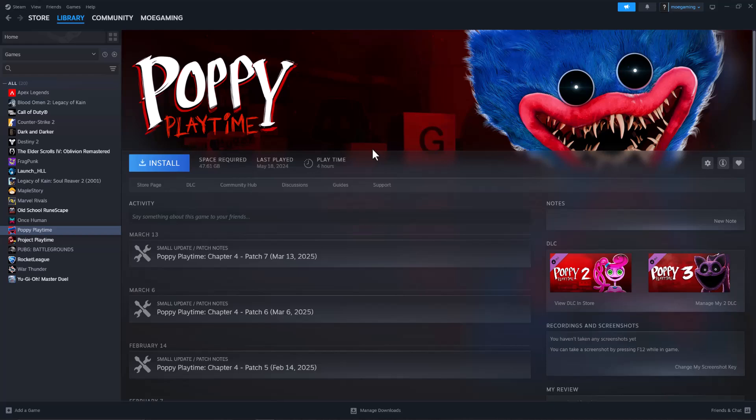What is everyone, this is Moogamy here. Today I'm going to show you how to fix Poppy crashing on Steam, so let's get right into this.